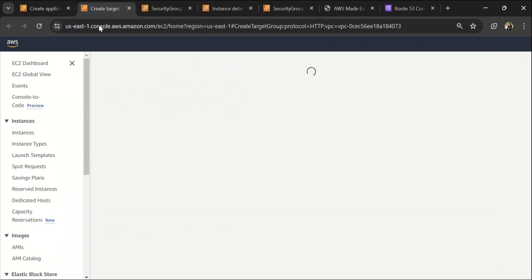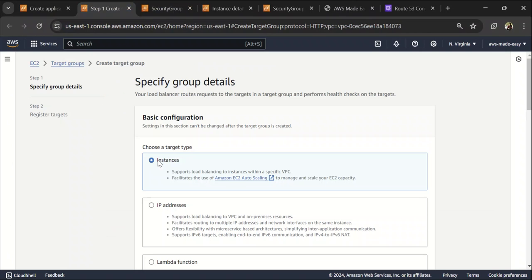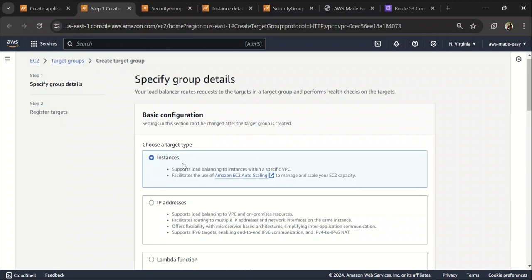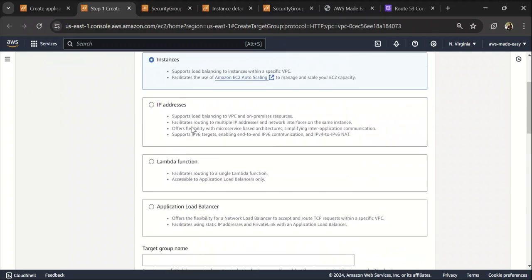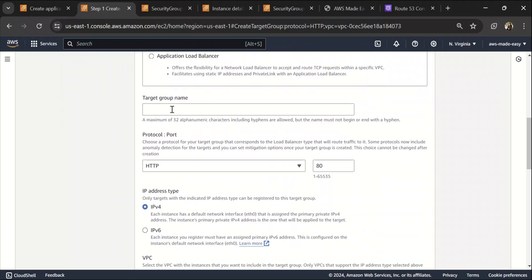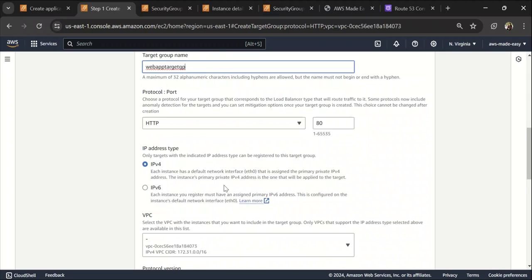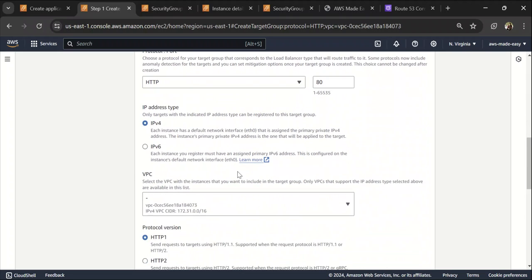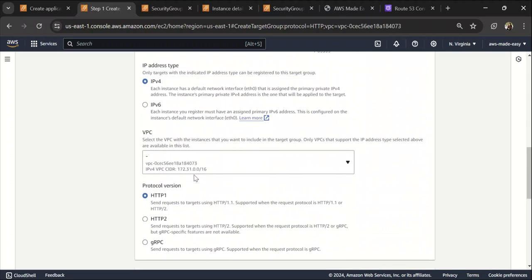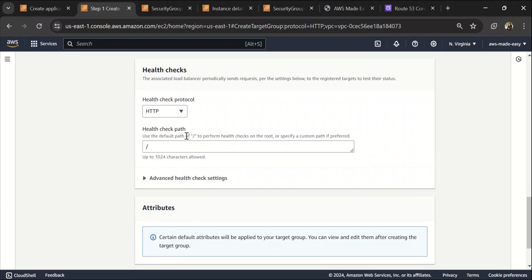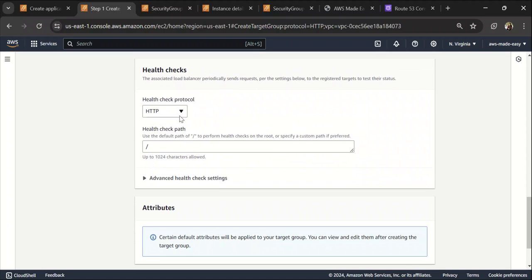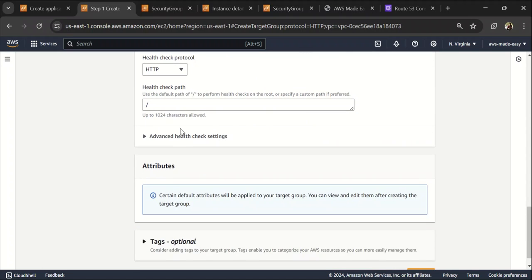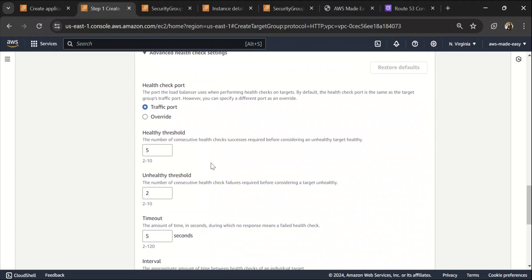Target group is basically the resources where that ALB will forward the traffic to. For us, it's an EC2 instance. So let's create the select instances and target group name. Let's call it target group and the protocol is HTTP, IPv4 is fine and health check. So basically, how can the load balancer ping that target and do a health check?